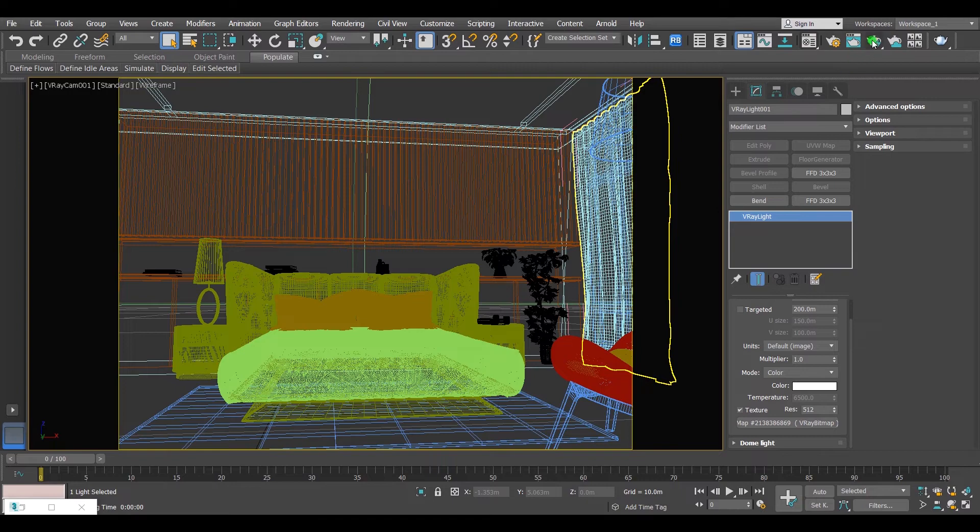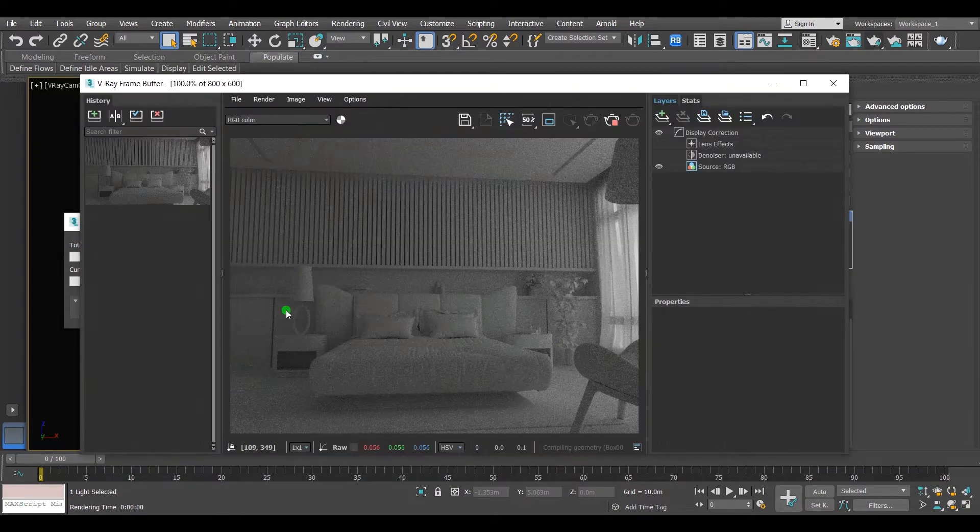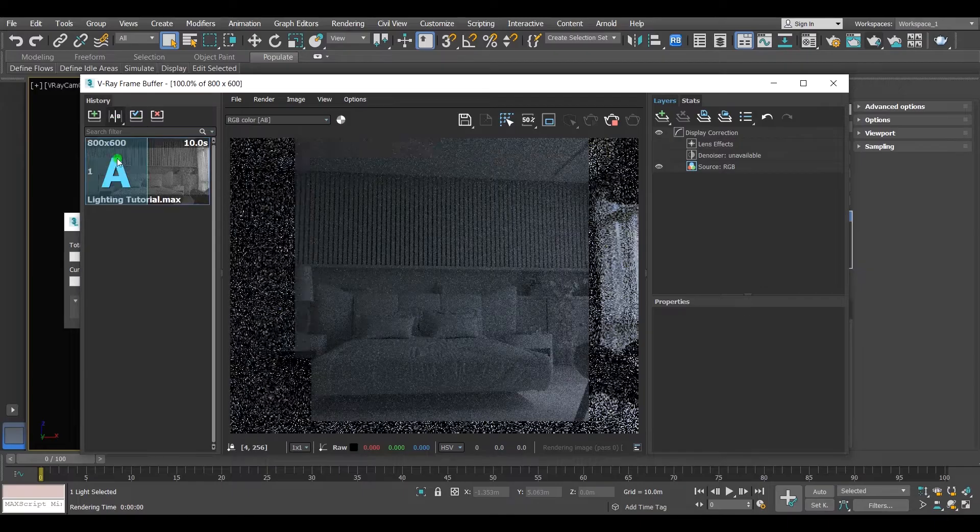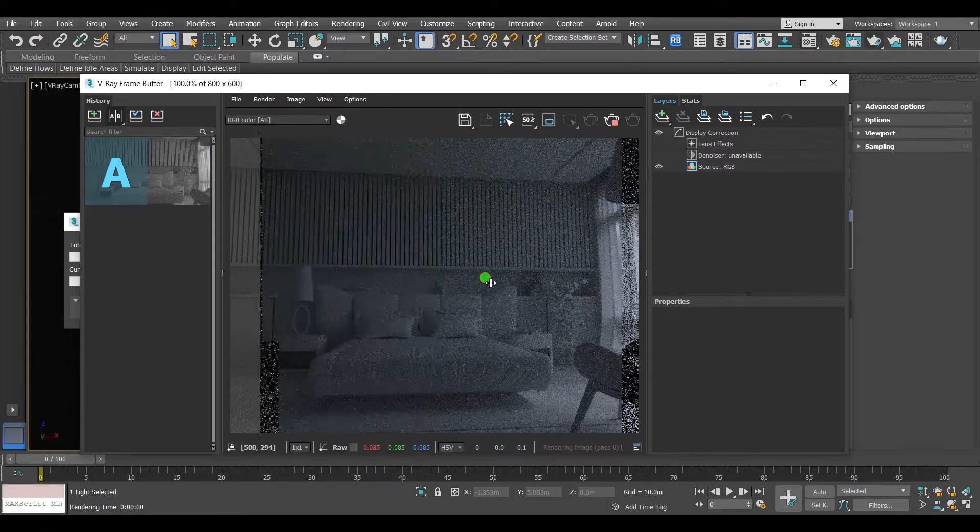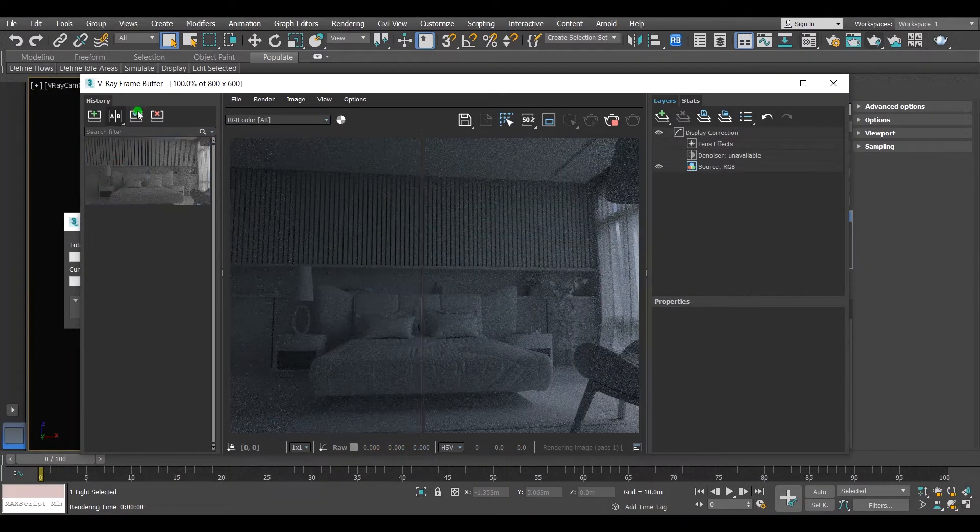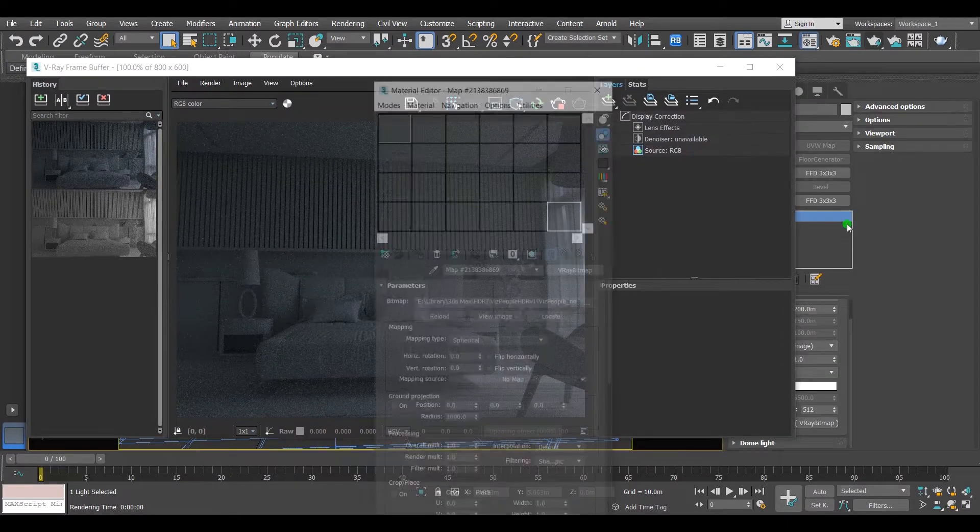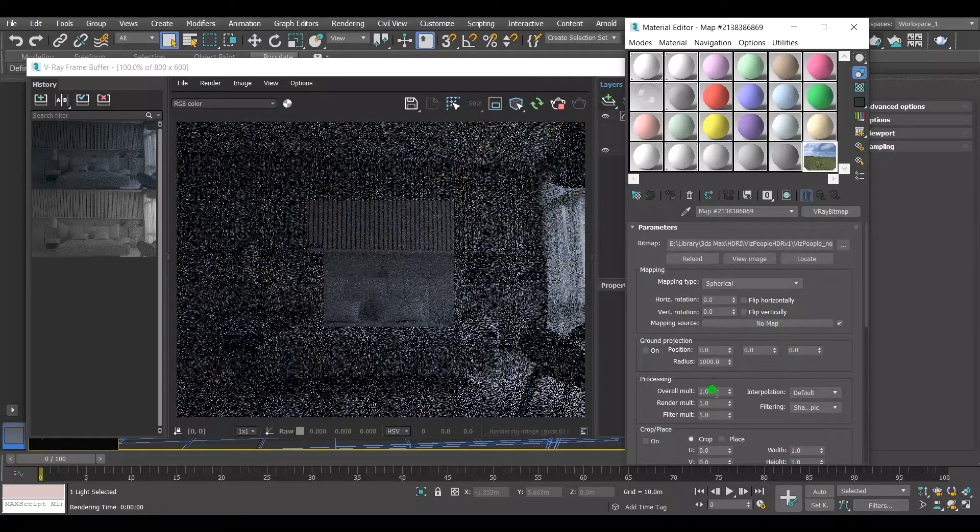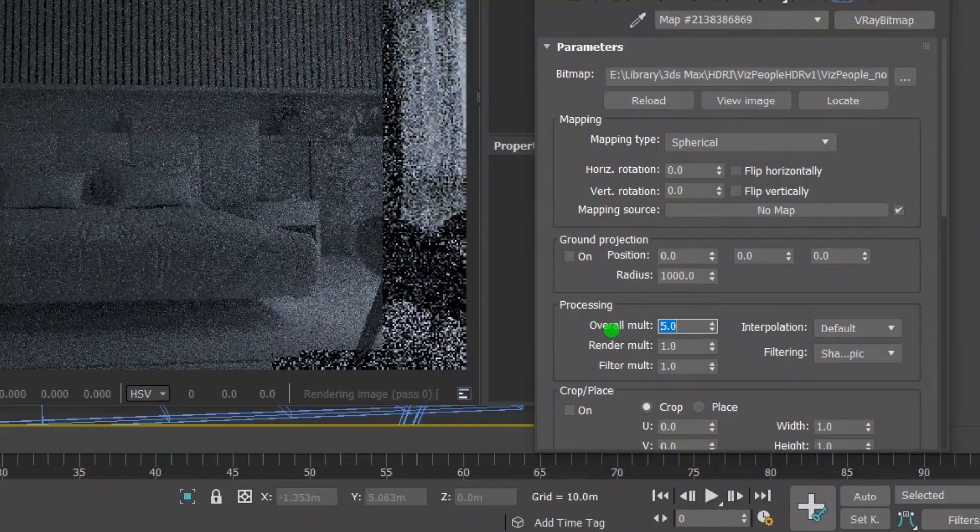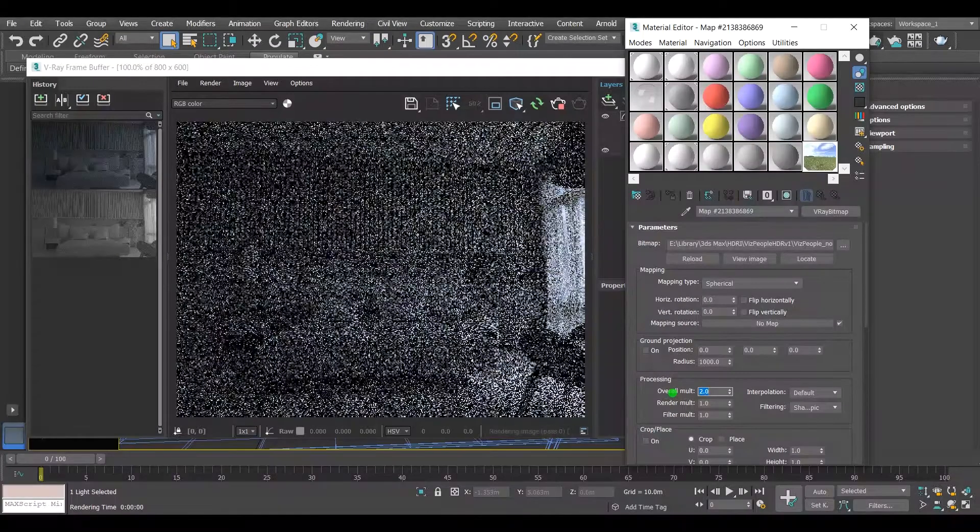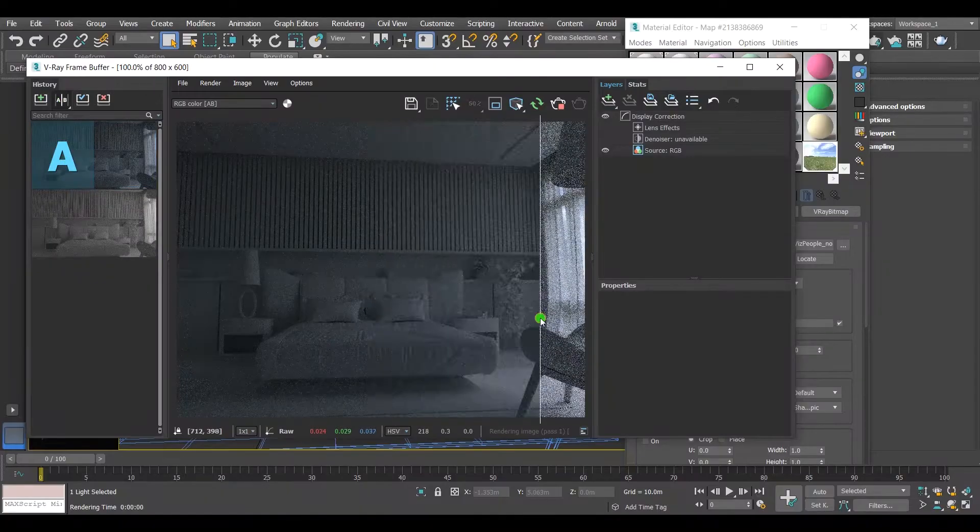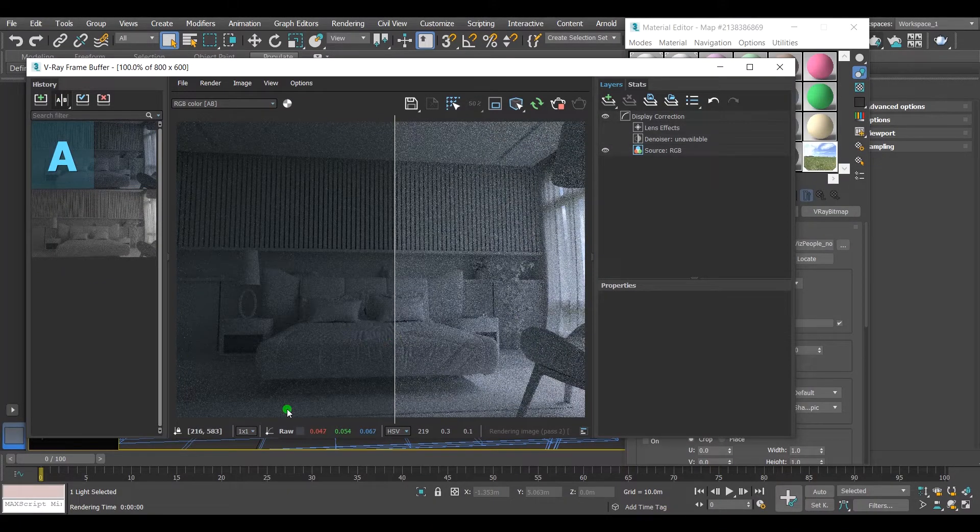Hit render to see what we have achieved so far. Yup, there is a difference. The shot is still a bit dark. It needs more light. Go to the HDRI map in the material editor. Increase the overall material like this. Now it's better.